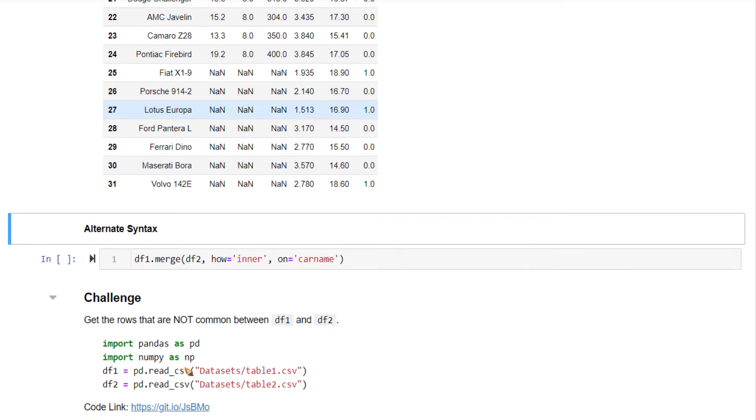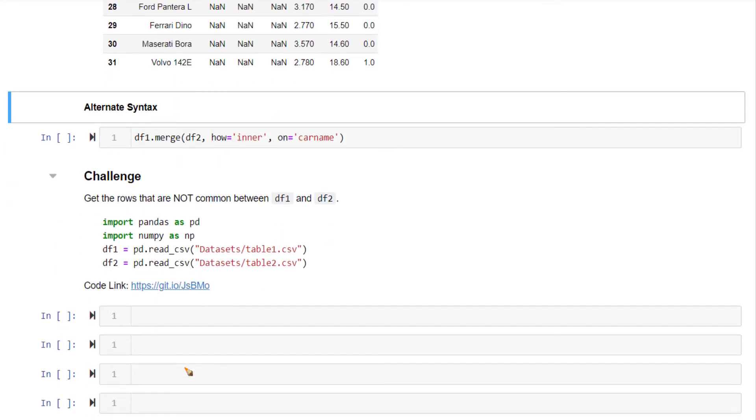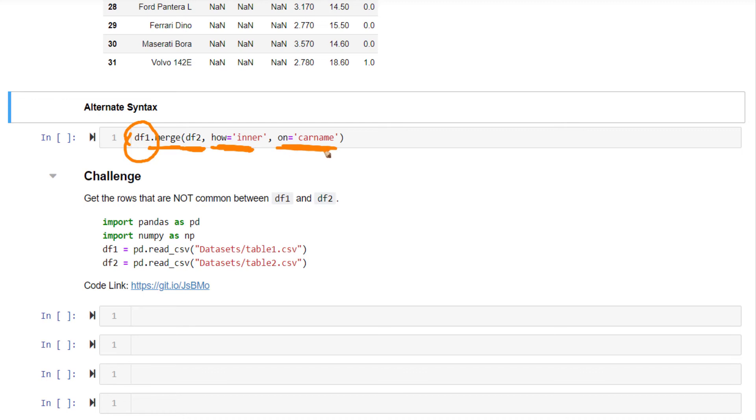Now there is an alternate syntax to merging, which is you can use the merge method available in the data frame itself. Just pass in the other data frame, mention how, and also mention the on field based on what field you want to merge. Left on and right on will still work on this. So that's all about the different types of joins.